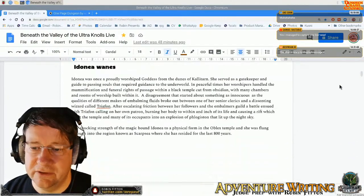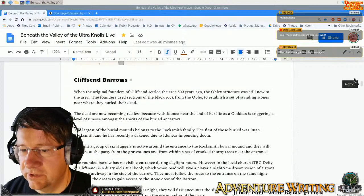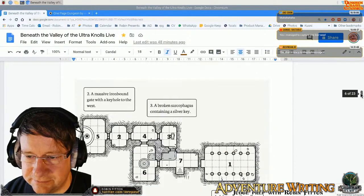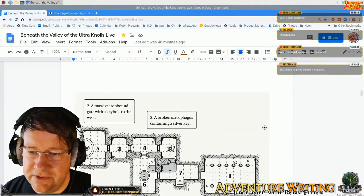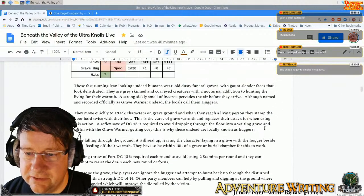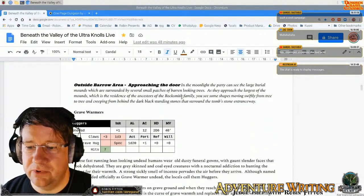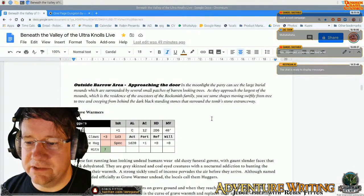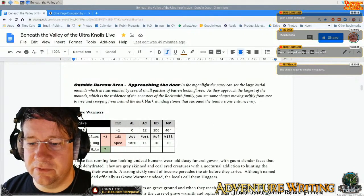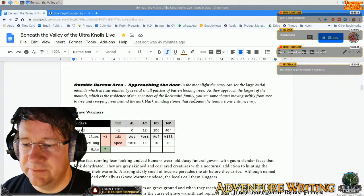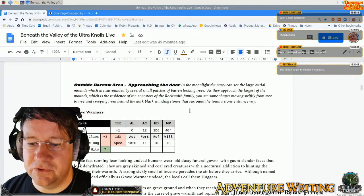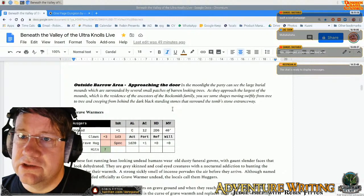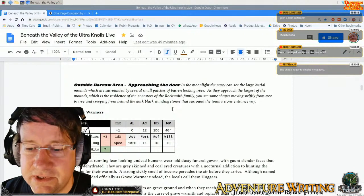So if I go down to the bit I'm working on at the moment, which I'm going to try and draw out, I can talk through what I'm going to draw and how that's going to work. First off, this is the barrow — the barrow first scene, outside the barrow approaching the door. So in the moonlight, the party can see large burial mounds surrounded by several patches of barren-looking trees. As they approach the largest mound — the residence of the ancestors of the Rocksmith family — shapes are moving swiftly from tree to tree and creeping from behind dark black standing stones surrounding the tomb's entranceway.